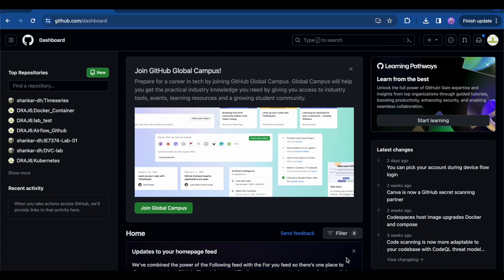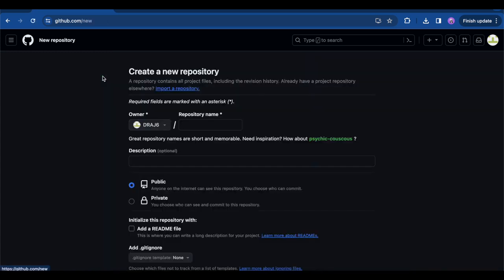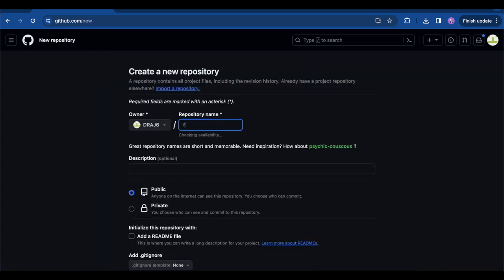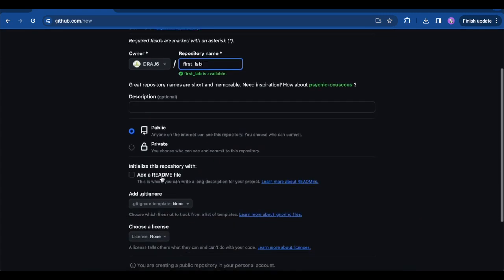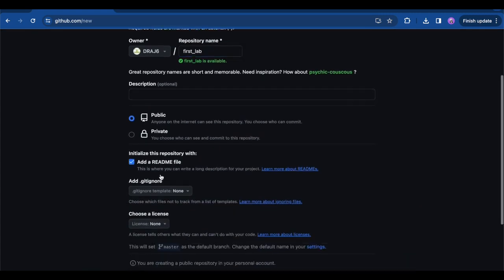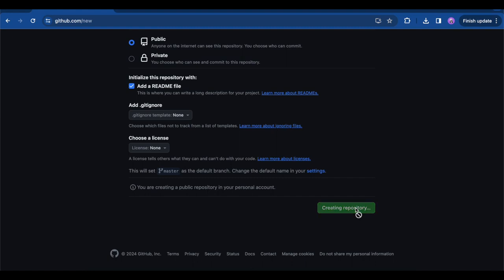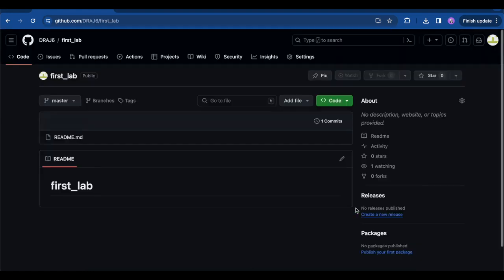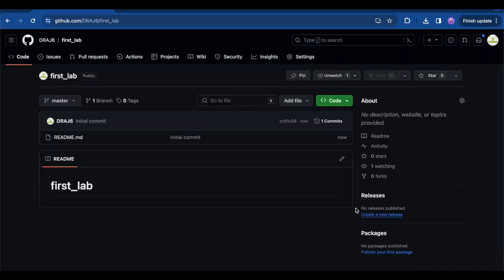To start with, we'll be creating a GitHub repository from the UI. I'll be naming the repository 'first-lab', adding a README file, and hitting Create Repository. The first lab repository has been created and the current working branch is the master branch, which is provided by default, and in the master branch we have one file which is the README file.